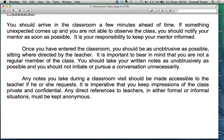Regarding procedures: you should arrive in the classroom a few minutes ahead of time. If something unexpected comes up and you are not able to observe the class, you should notify your mentor as soon as possible — it is your responsibility to keep your mentor informed. These things may seem normal, but in practice they tend to be ignored. Once you have entered the classroom, be as unobtrusive as possible, sitting where directed by the teacher, and take your written notes as discreetly as possible.